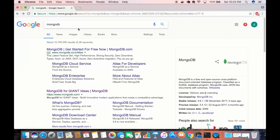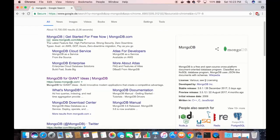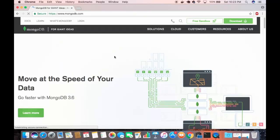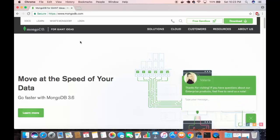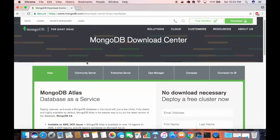First of all, open your favorite browser and search for MongoDB. The first link that should appear will be from mongodb.com. Click on that link. The MongoDB website keeps changing, so you just need to search for the downloads button — at the time of making this video it's at the top right of the website. Click on the download button and choose which version of MongoDB you want to download.